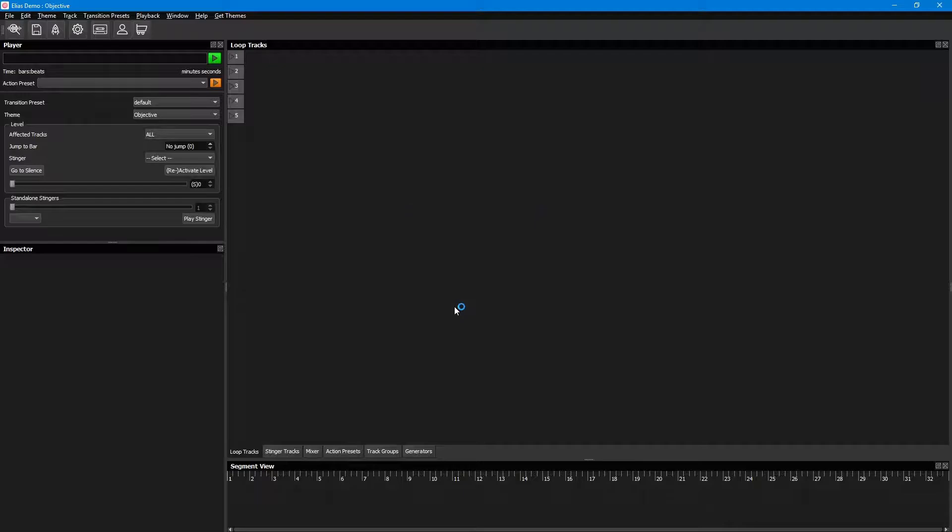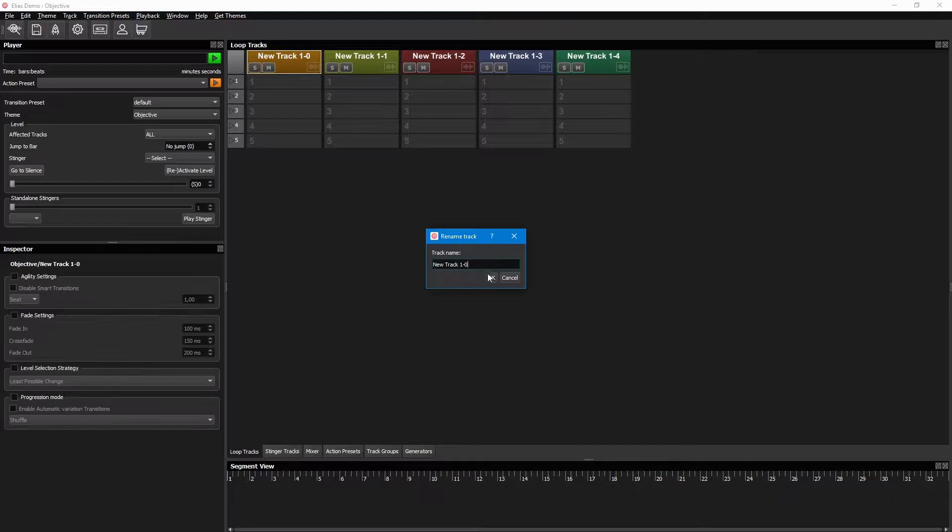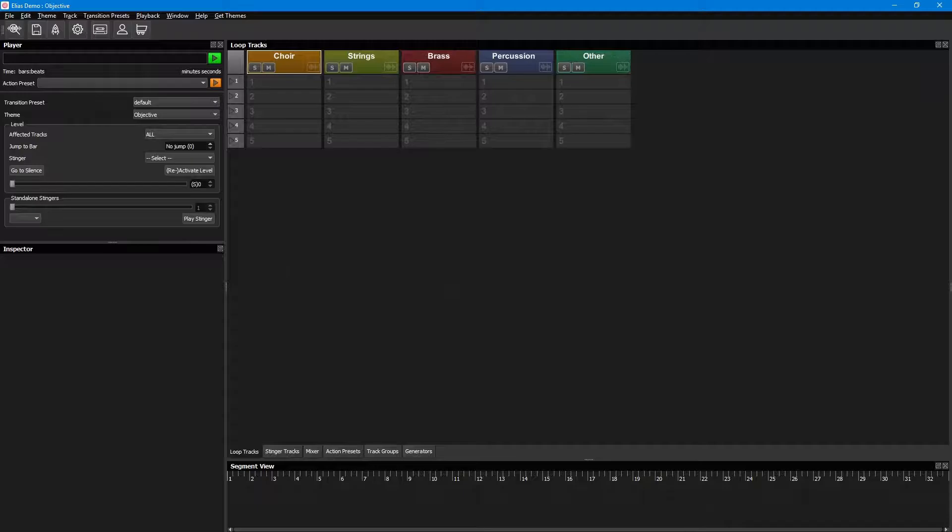Next, you can create and name the loop tracks that you need. Do this from the track menu, or simply press CTRL T. Try to group instruments that go well together to get natural transitions when changing levels and changing themes.